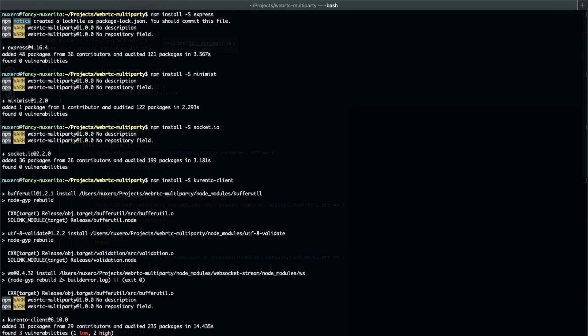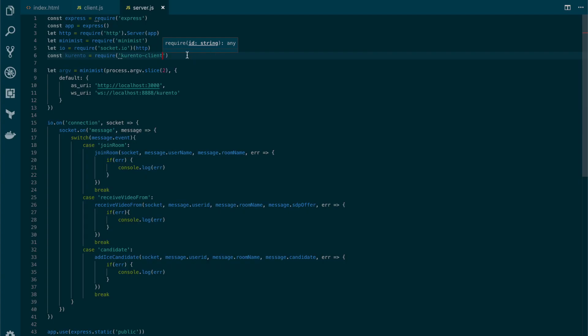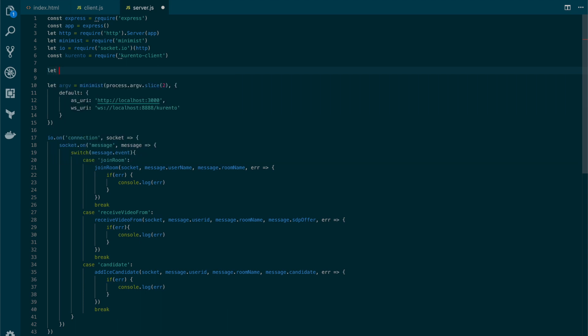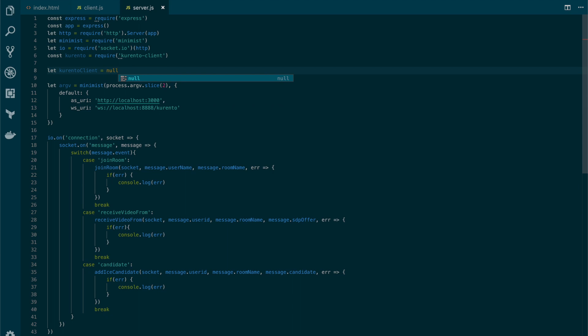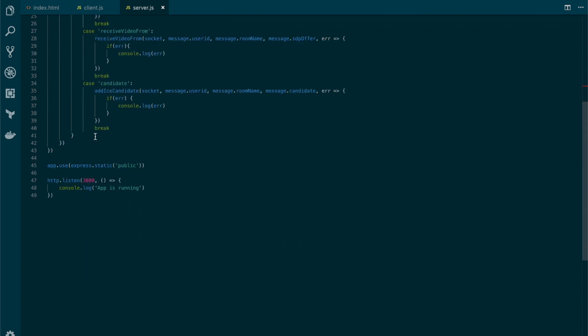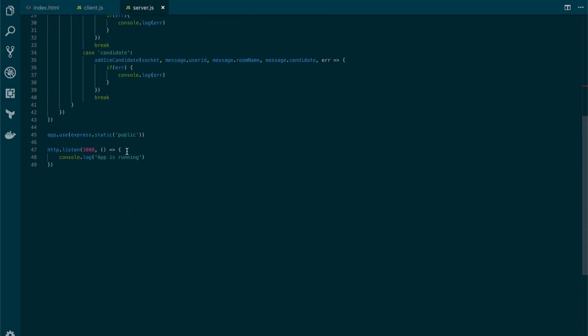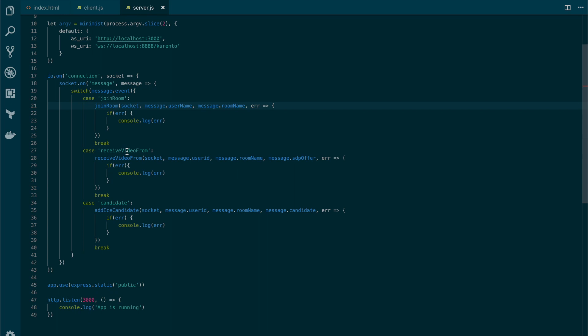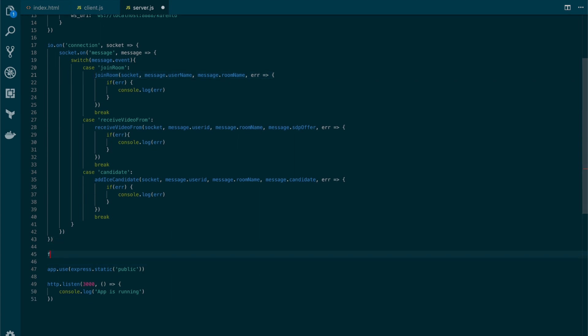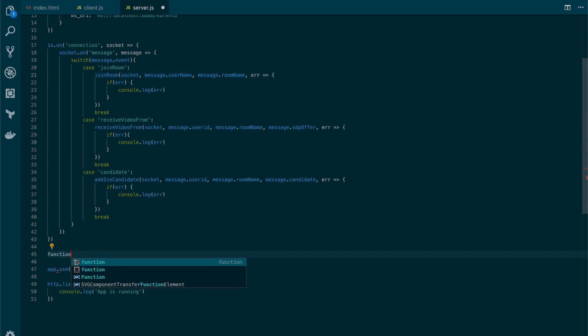Now let's get back to the code editor and add another library for storing the instance of the Kurento client. Initially this will be null. Now, let's add maybe here a function for getting that client.